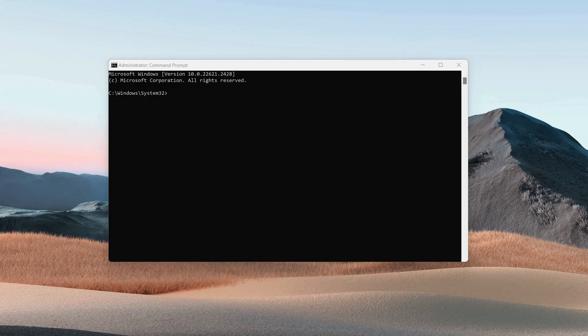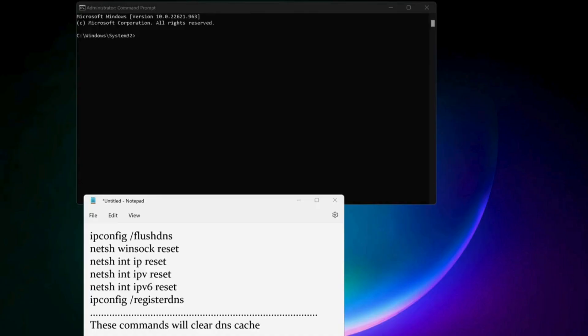While you've got the command prompt open, type the following commands to clear DNS caches. You need to copy and paste all these commands in here one by one. These commands will clear the DNS caches. I will also leave the commands in the video description.